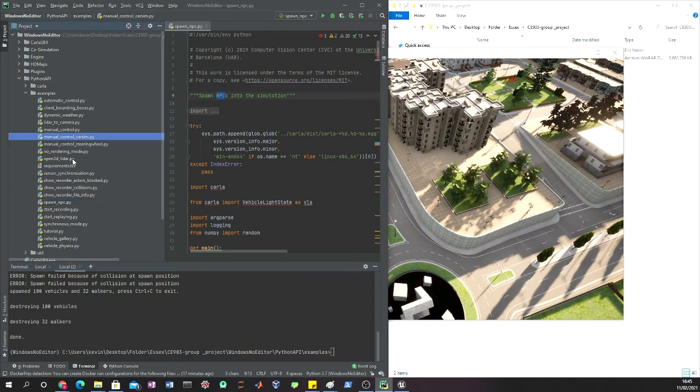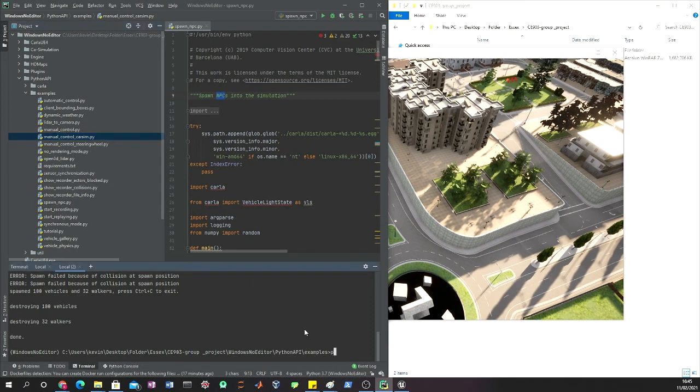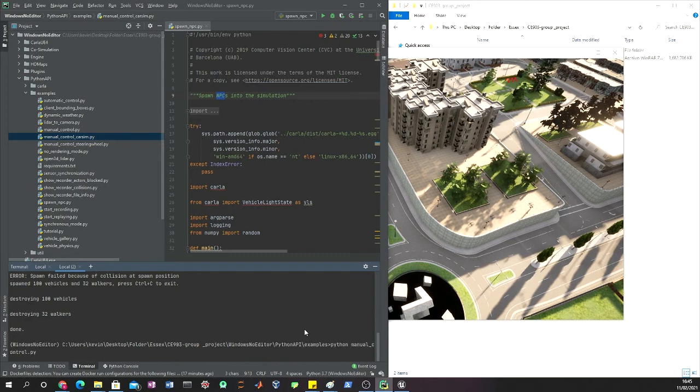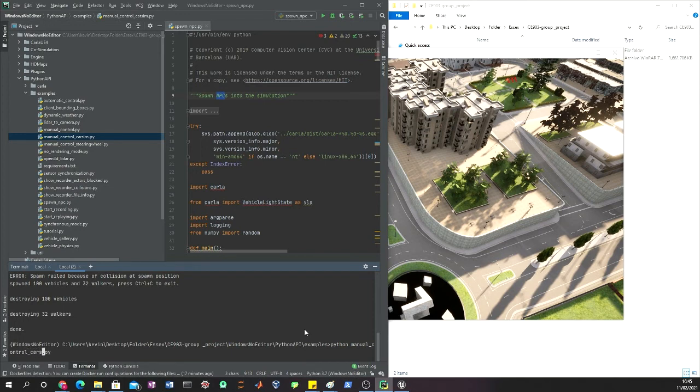To do that, again you just type python and then manual control. But actually, let's run the manual control car sim.